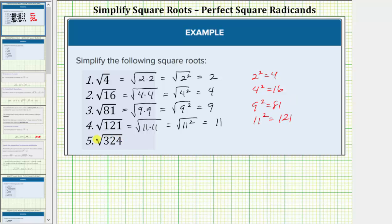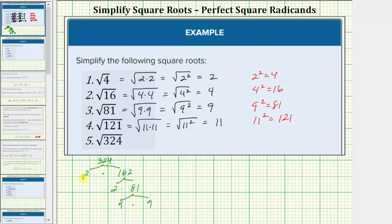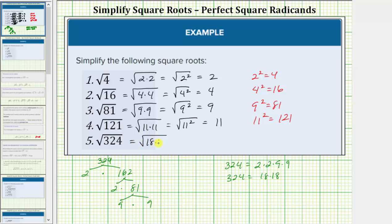For the last example, because the radicand is large, it'll be helpful to look at the prime factorization of 324. We find that 324 equals two times 162, and 162 equals two times 81, and 81 equals nine times nine. We now have two factors of two and two factors of nine, so 324 equals two times two times nine times nine. Since two times nine is 18, this shows that 324 equals 18 times 18. Therefore, the square root of 324 equals the square root of 18 times 18, which equals the square root of 18 squared, which equals one factor of 18. This is true because 18 squared equals 324.